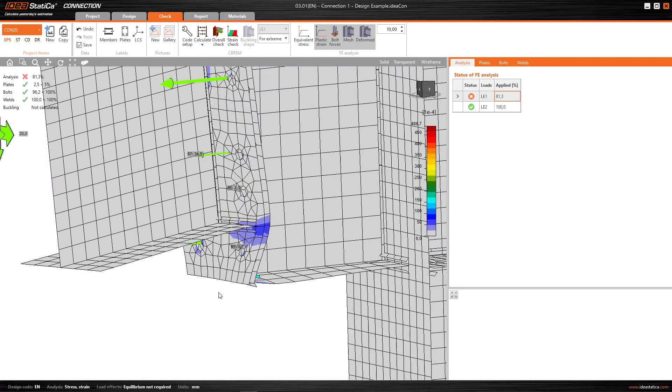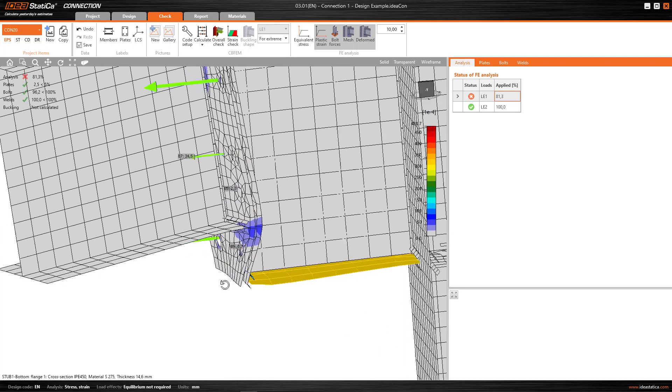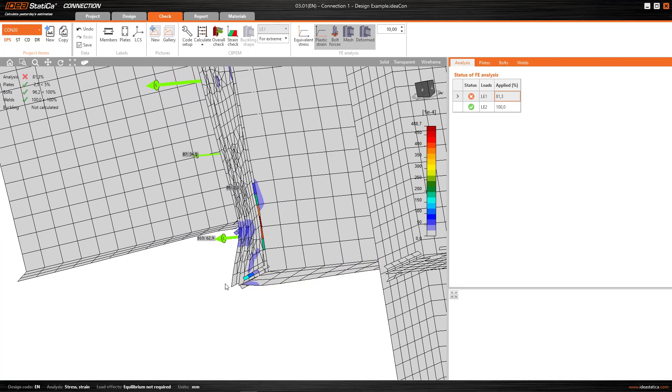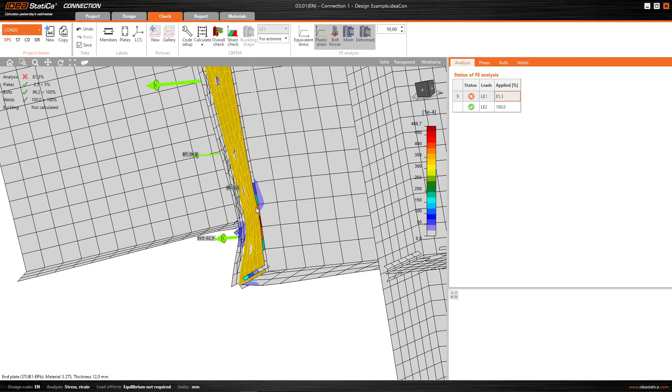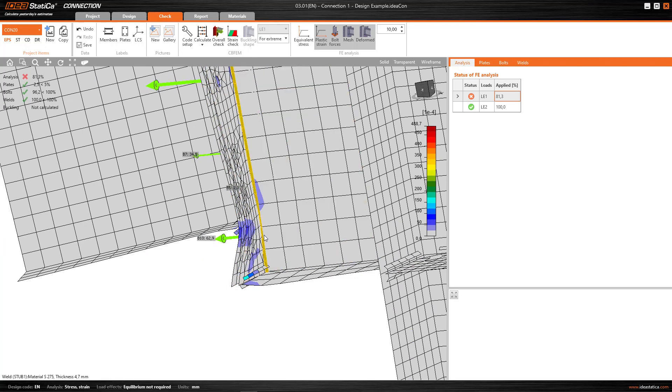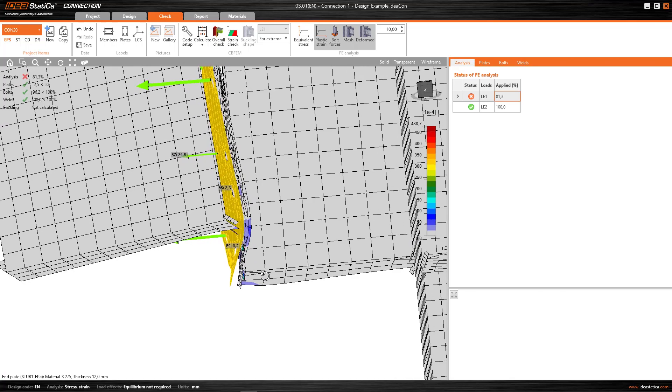Notice too, that with this deformed view, I can also check if this weld, in this area where the bracing is produced, has a plastic strain close to the limit.